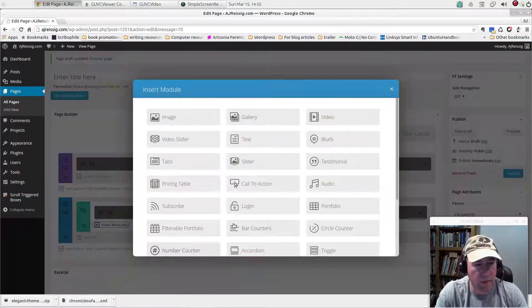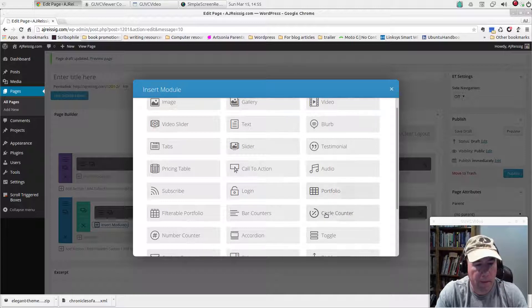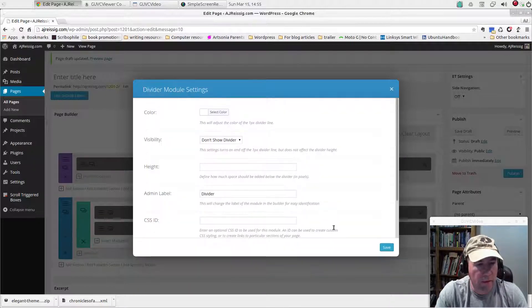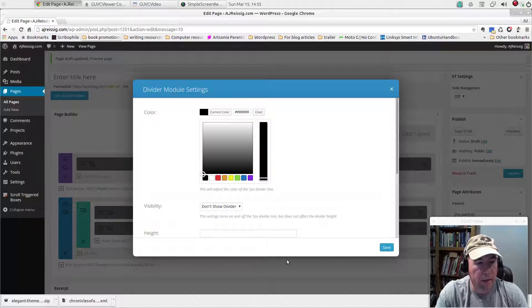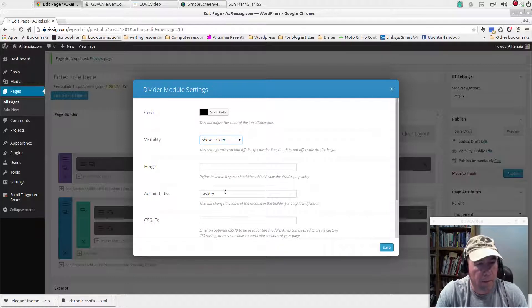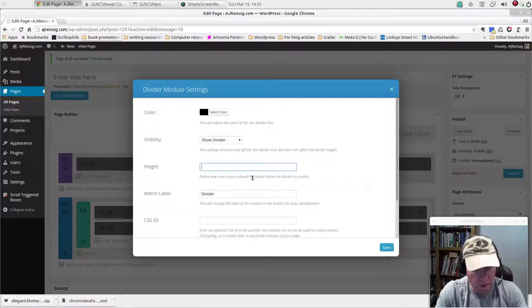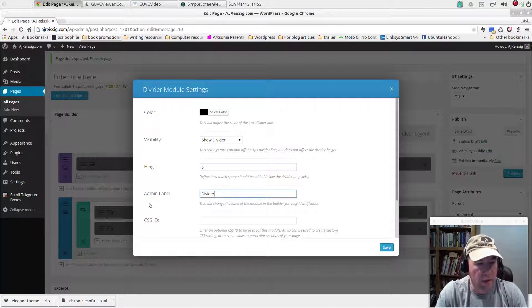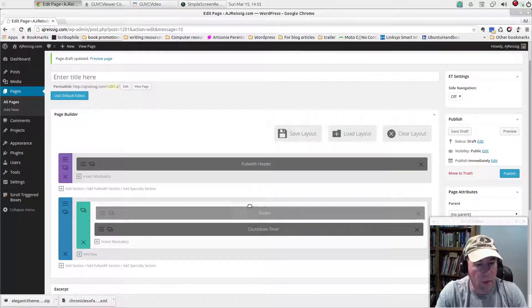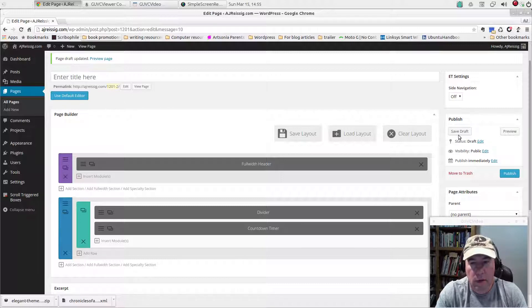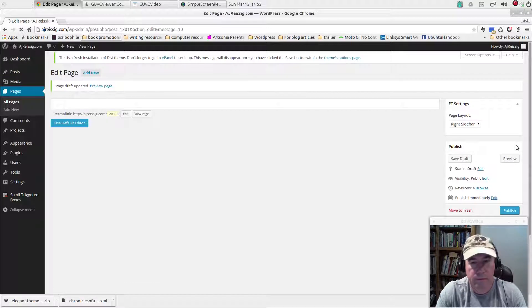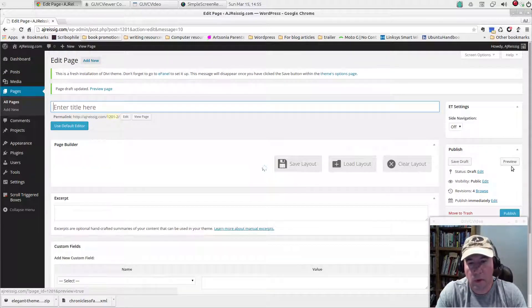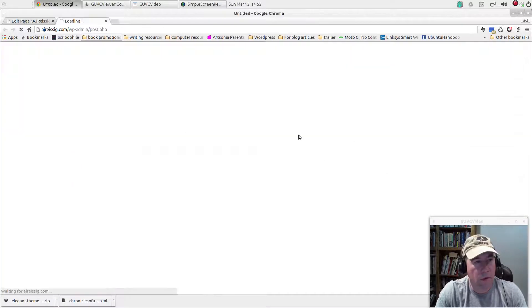So let's go and insert a module. Let's find the divider here. Divider, color. You can keep it clear so it's just essentially a space. Or maybe you want a black line and show the divider. How tall is the divider in pixels? Let's just say five pixels. We'll just keep the admin label divider. Save it. And we actually want this above the countdown timer. Save our draft. Preview.